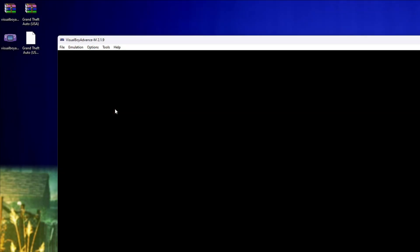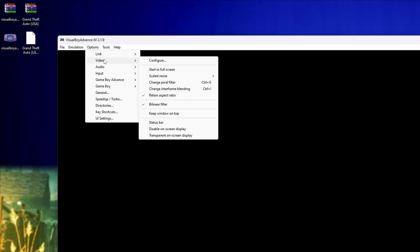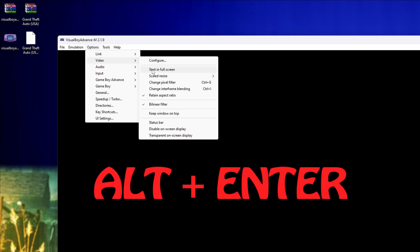Lastly, if you want to play in full screen, go to Options, Video and select Start in Full Screen. Or alternatively, press Alt and Enter when you open up the game.